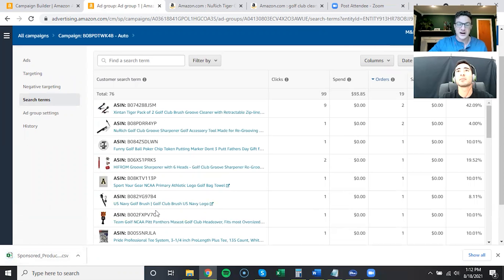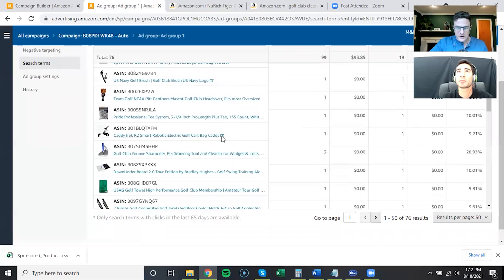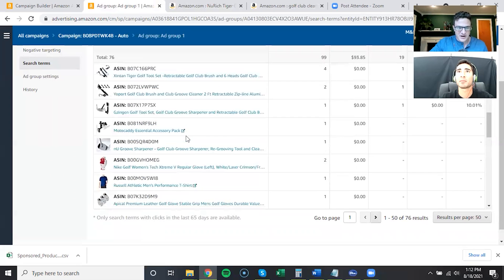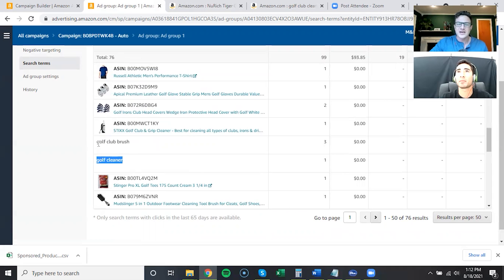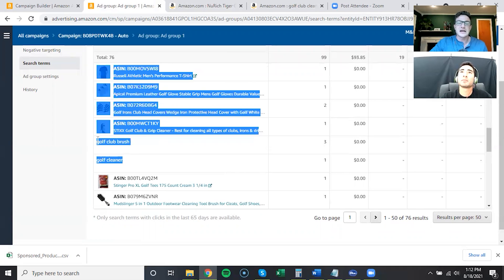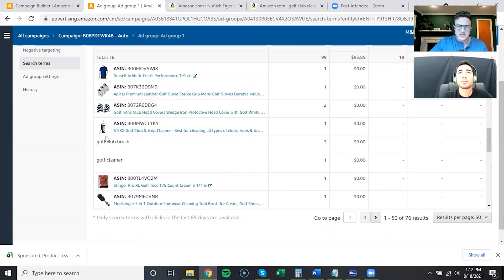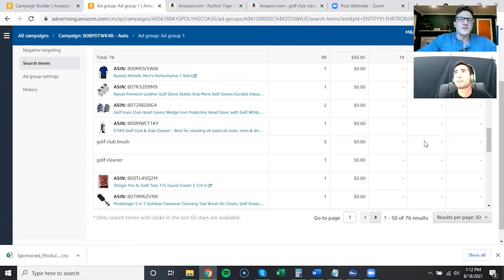So then you set up your ASIN targeting campaigns on these ASINs you're getting sales for from the auto. And then we got to scrape a little bit for keywords. There's a couple of keywords in here. You let this run longer, once you start getting sales on these keywords, these are the ones you can bid on in your manuals.